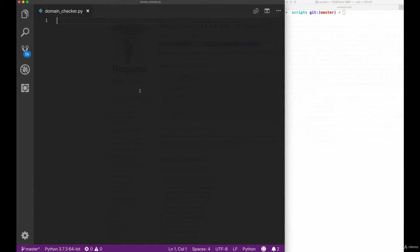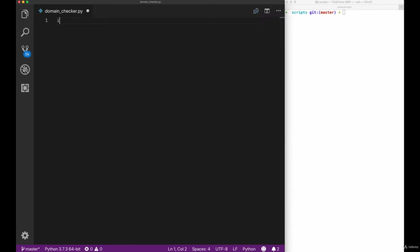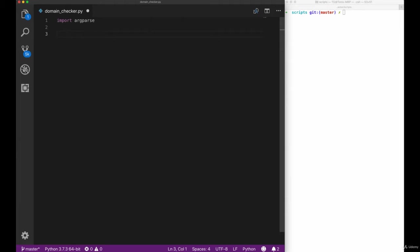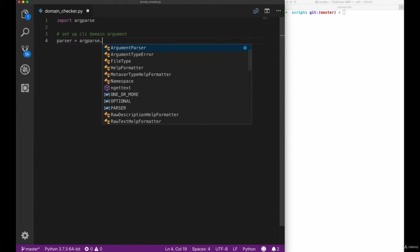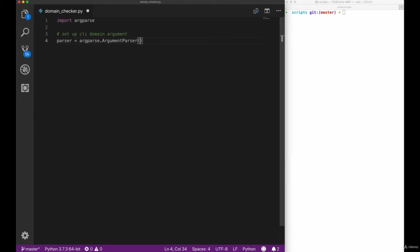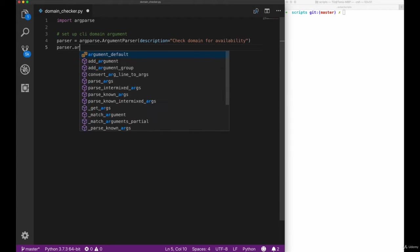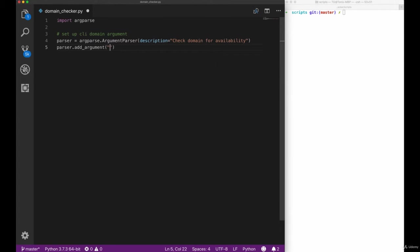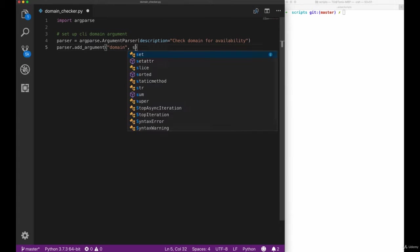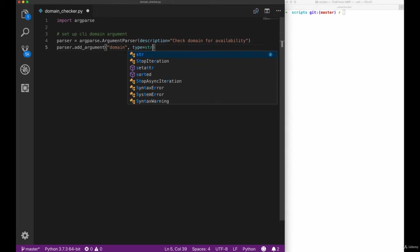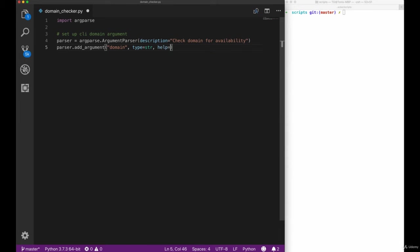After installing the library let's switch over to VS Code and start implementing our argument parsing first. The capability we want to provide our users with is that they can pass a simple domain to our command-line interface.